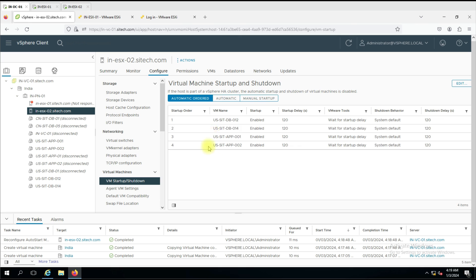You can see all four virtual machines appearing here. This is the way we can configure automatic start and shutdown of virtual machines with the host. If HA is enabled, you cannot configure this option because when an ESXi failure event happens, it will start all virtual machines on the available host — that is likely why this option is grayed out when HA is enabled. Thank you for your time. If you have any queries, put them in the comment box.